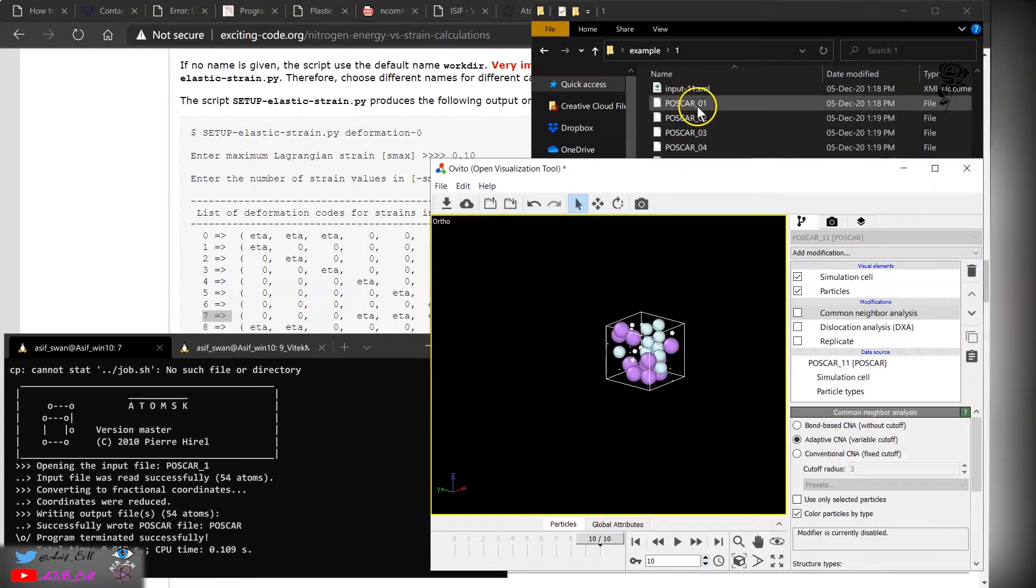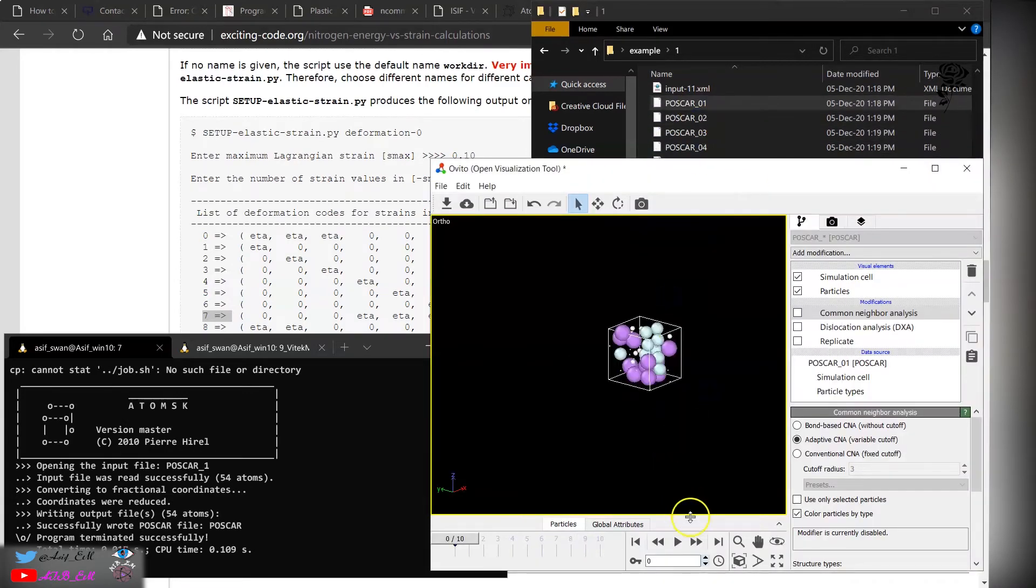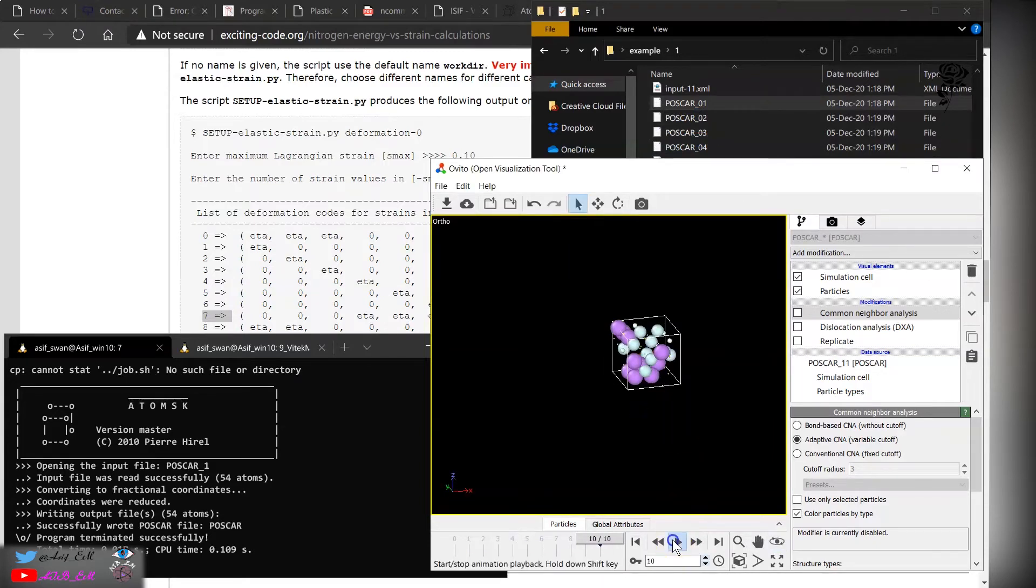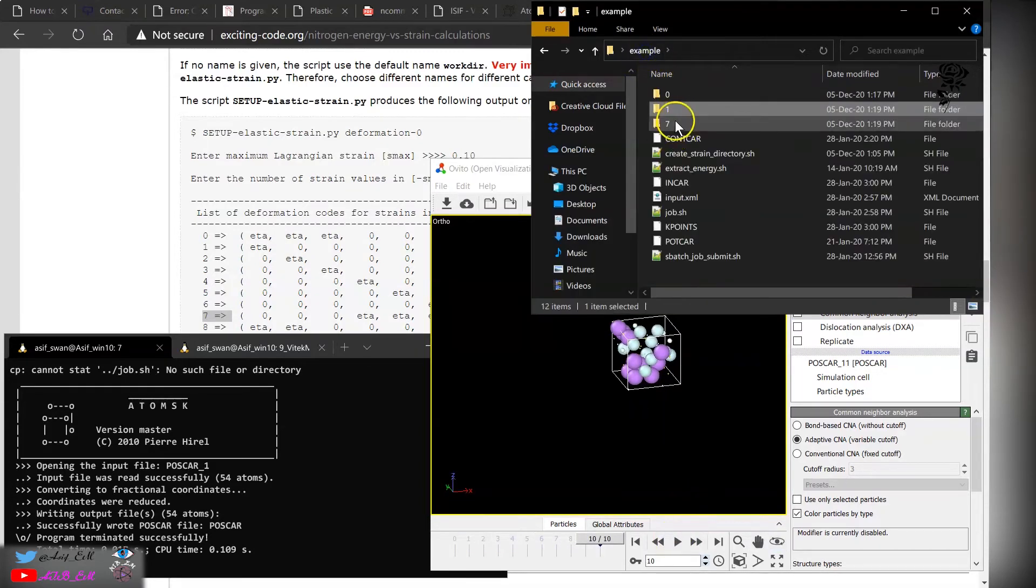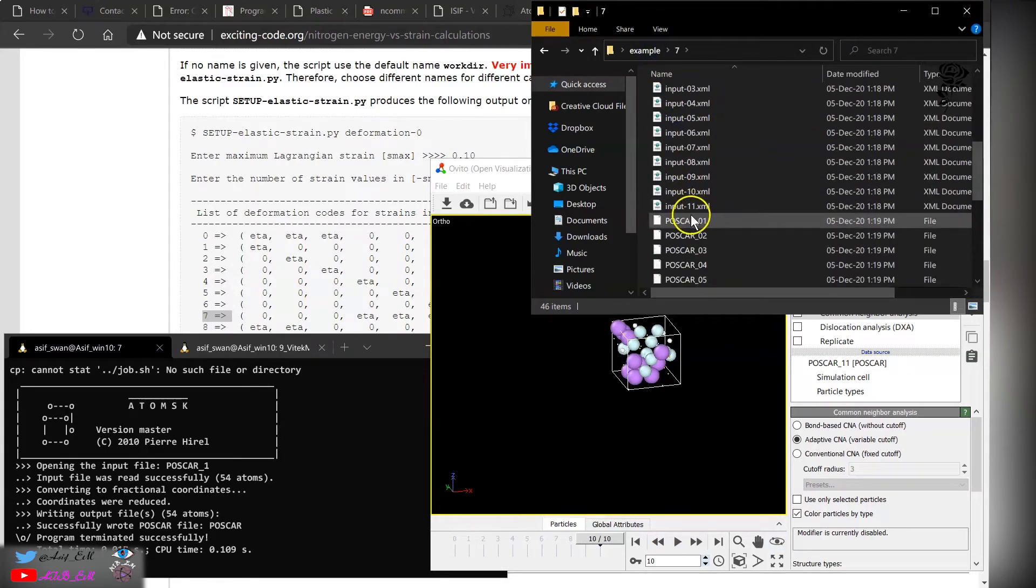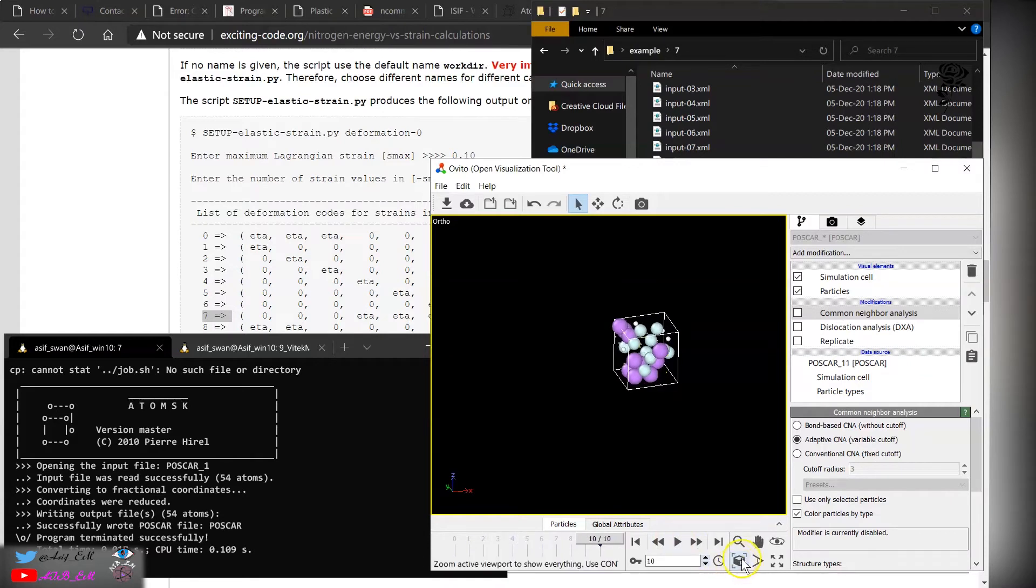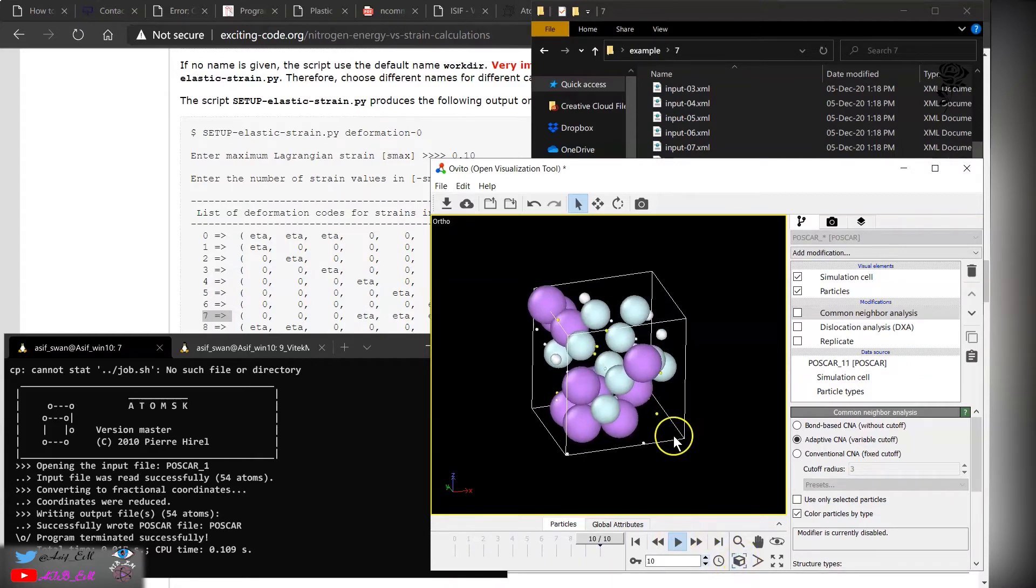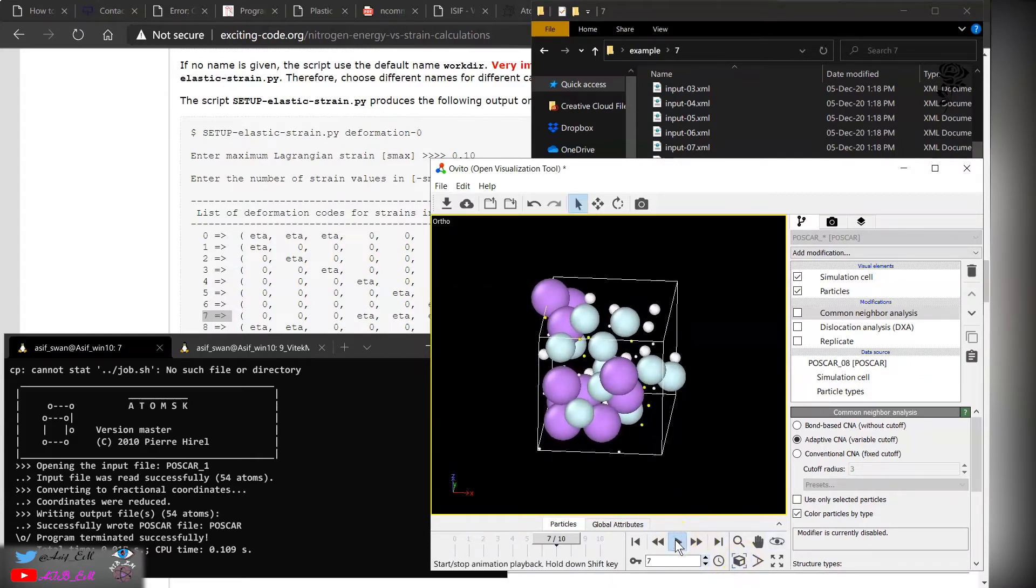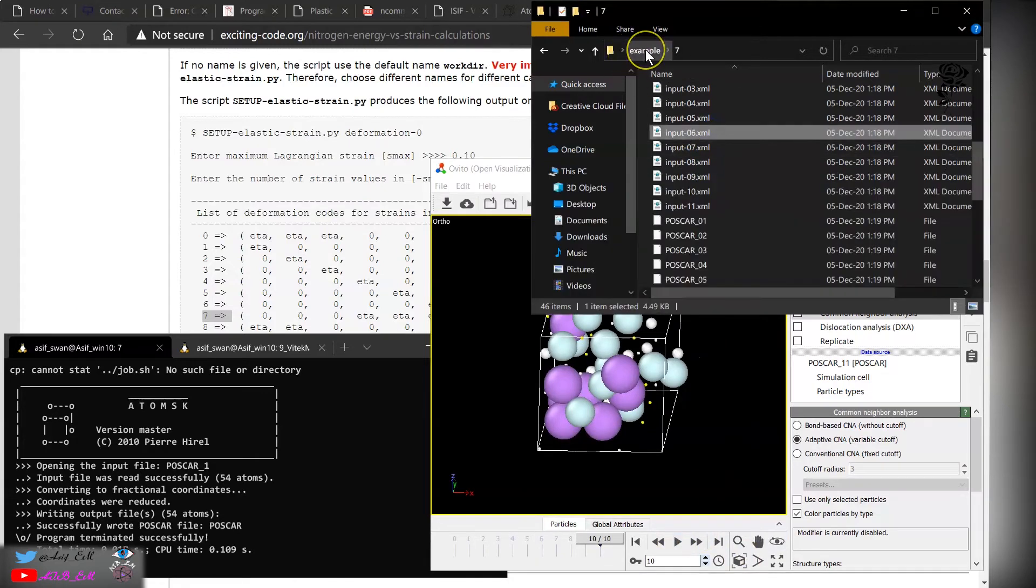Now if you go to this file for the C11 case and view the deformation, you see it's elongated only in one direction. Now for the shear case, so it's shown over here.